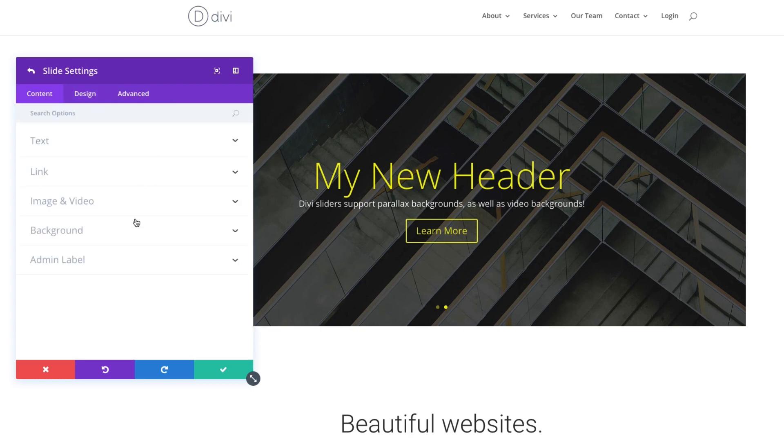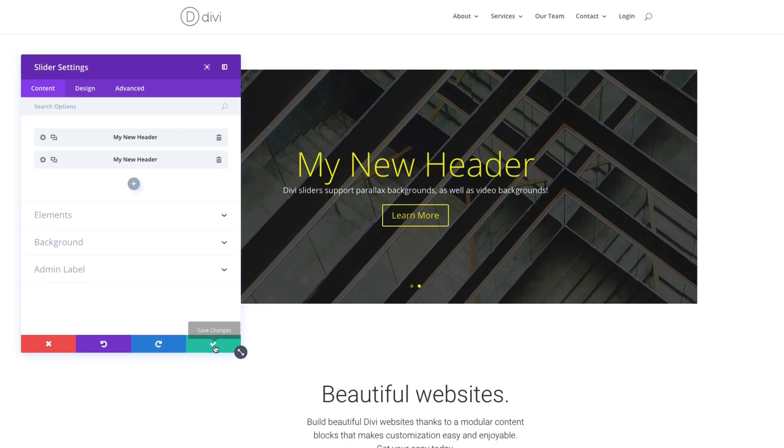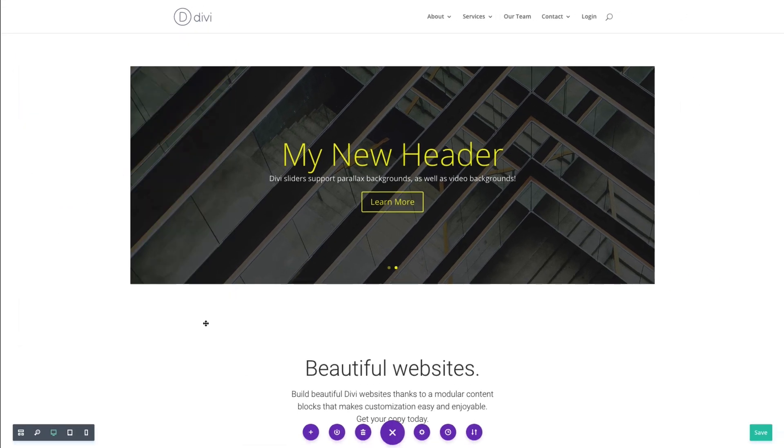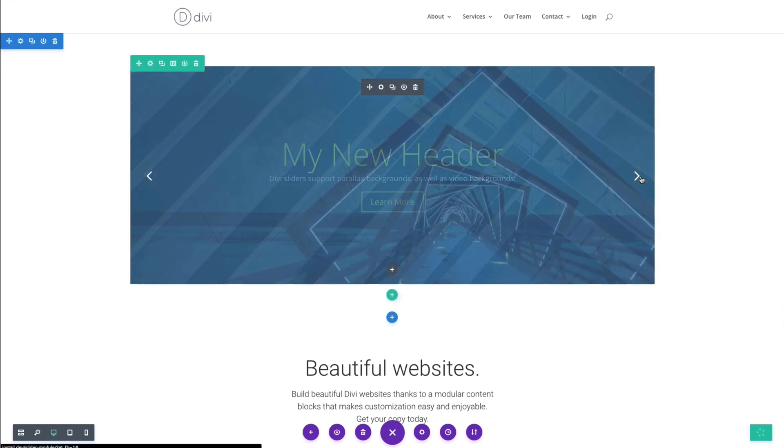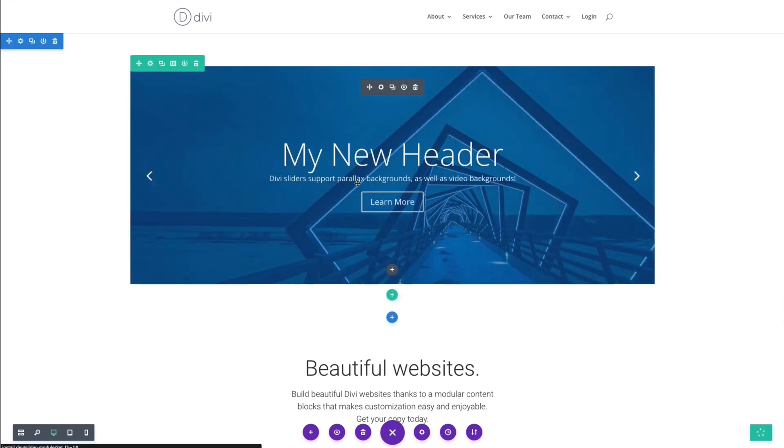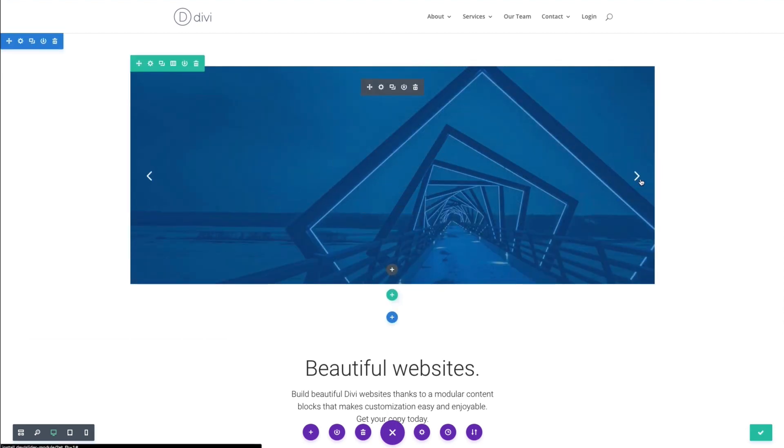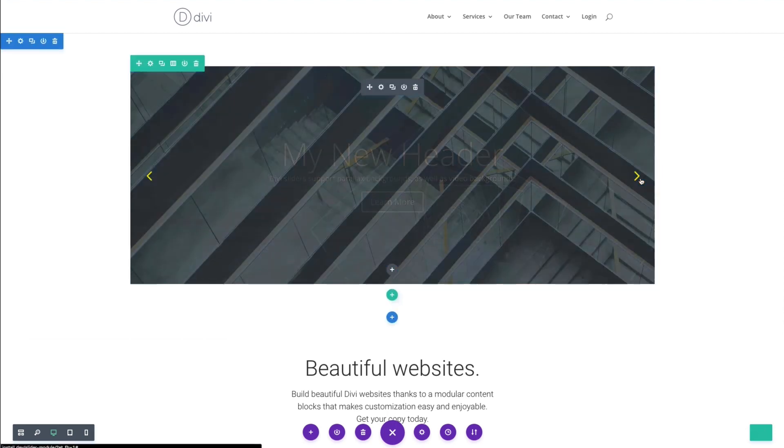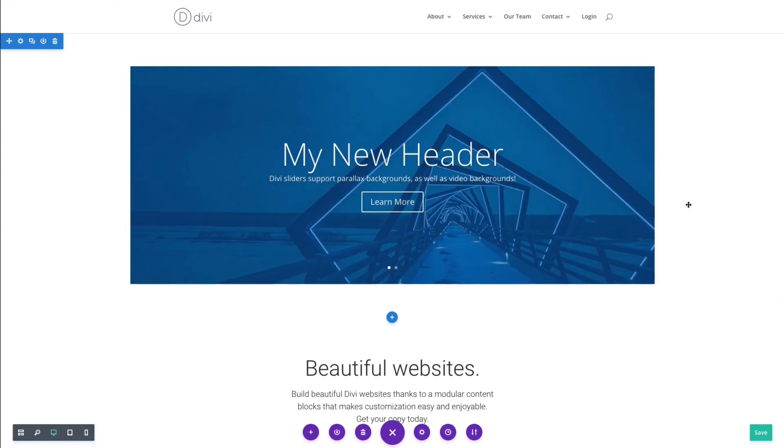That's pretty good. I'll go ahead and save that one out. And now, as I scroll through my slides here, you can see, well, there's my overview of the Divi slider module.